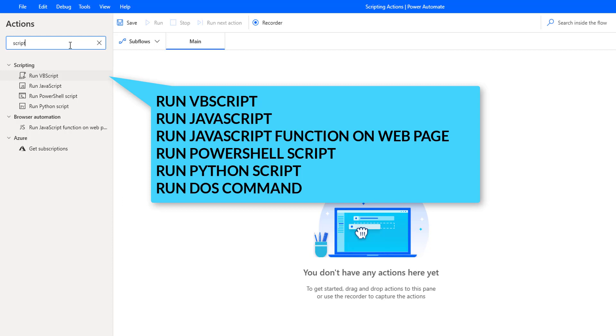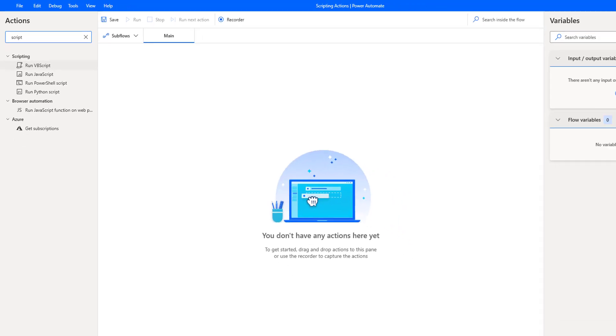Through these scripting actions, we can run complex Microsoft Windows and web operations using short blocks of code. Alright, let me explain one by one about these scripting actions.